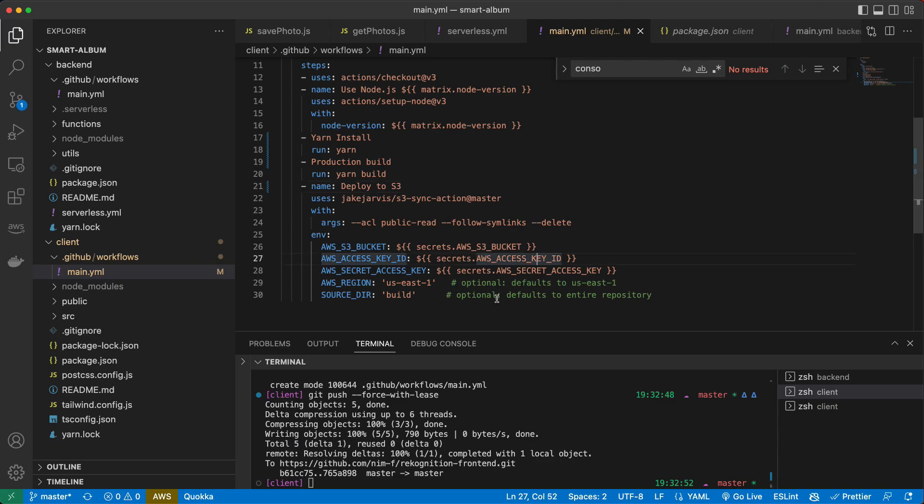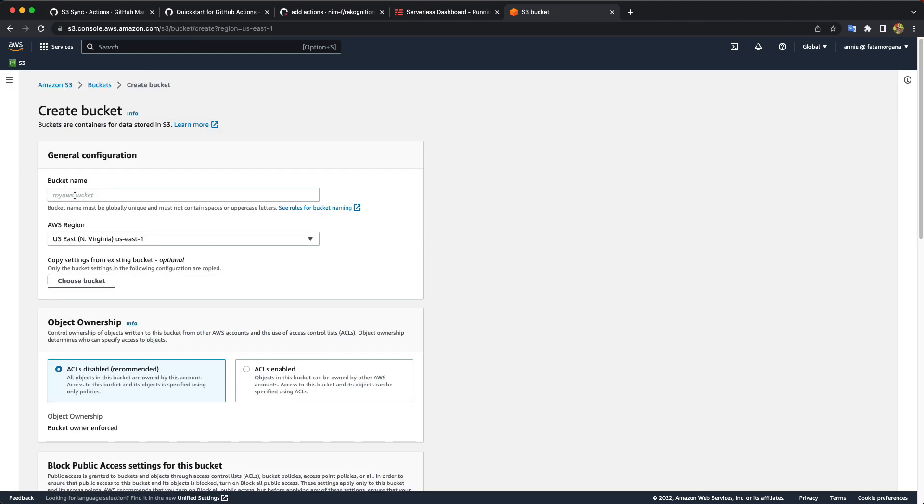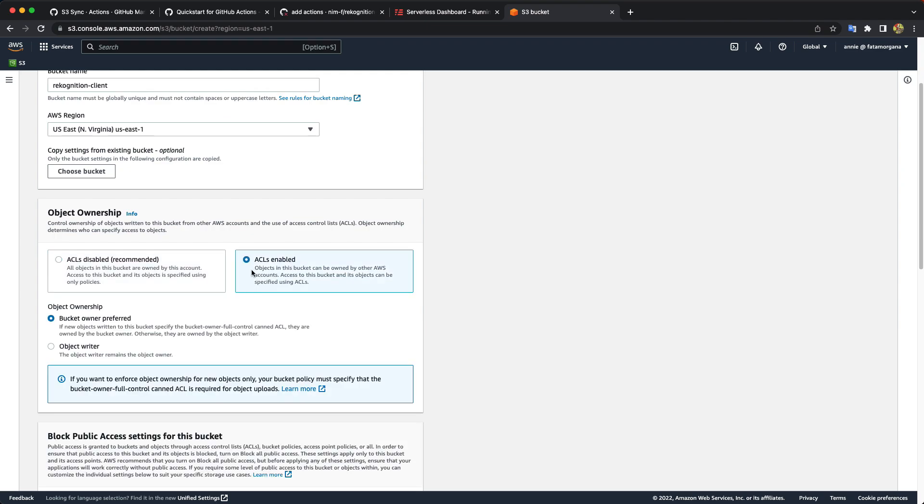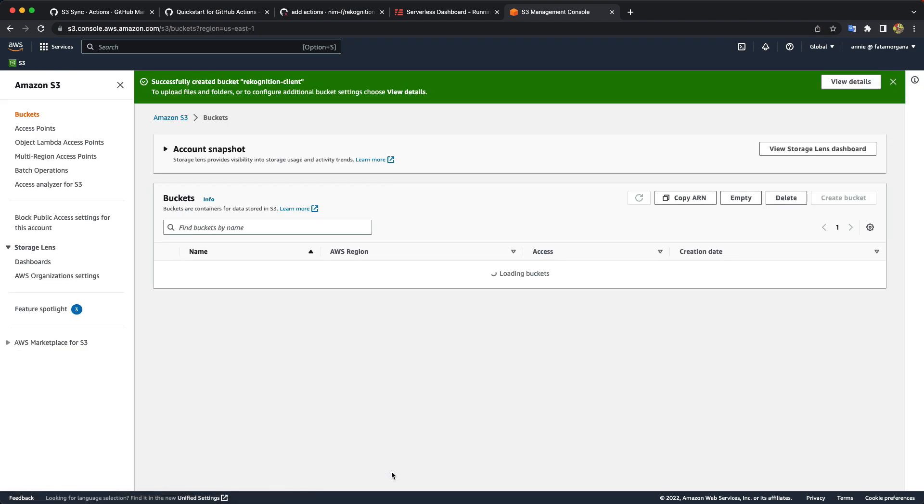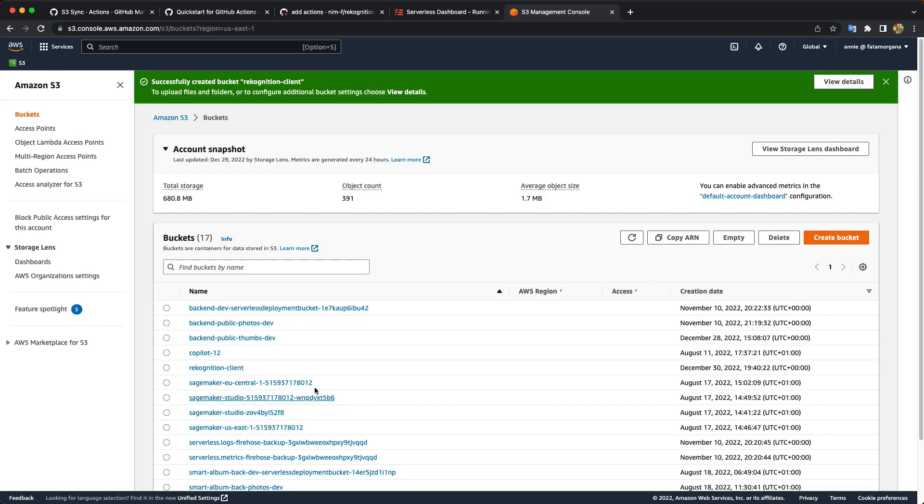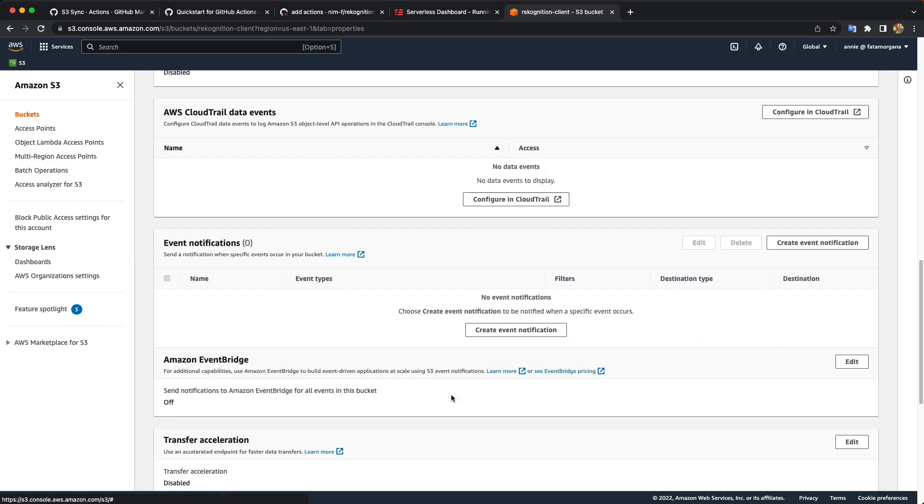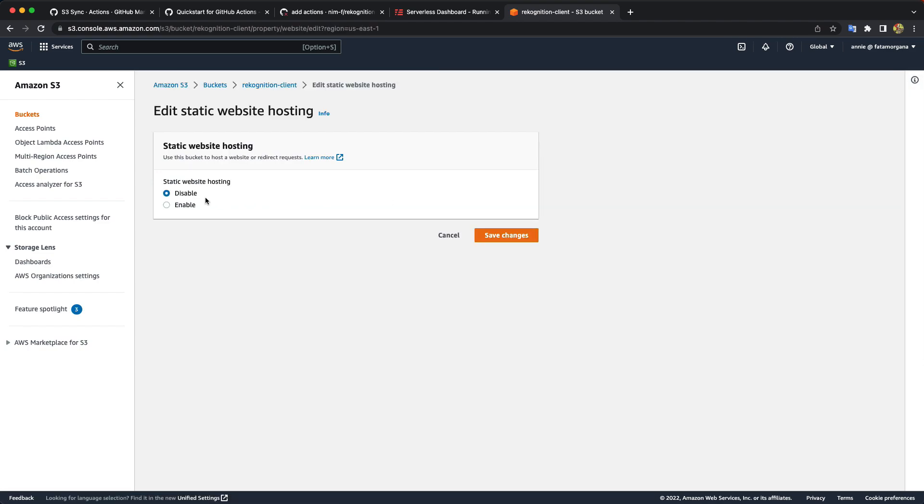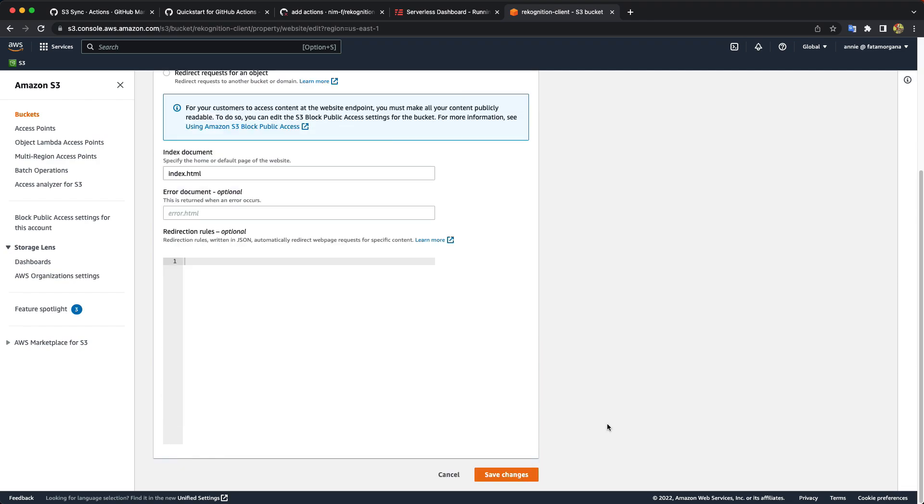So now we have to create the bucket. Just as usually. Let's call it recognition client. And this object ownership, ACL should be enabled. So these things I will leave as it is. And another important thing. Now when we created our bucket, let's go to properties. And in the very bottom, we have this section static website hosting, and we have to enable it. And here just add index.html. It will be the entry point for your website. And that's it.